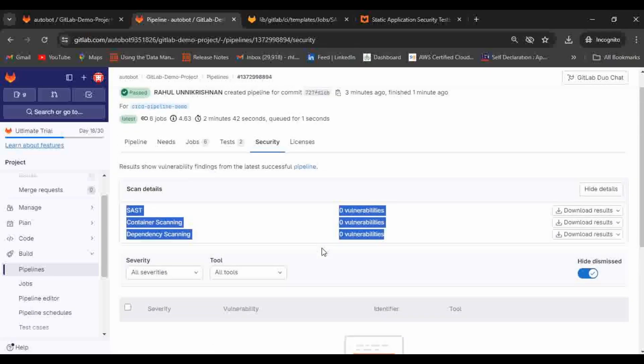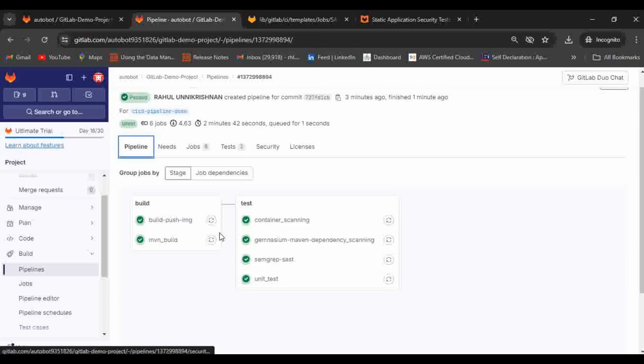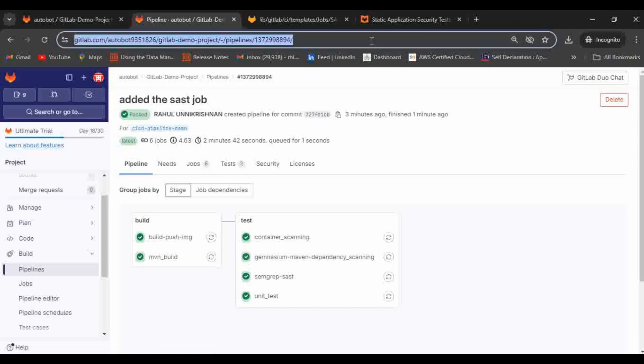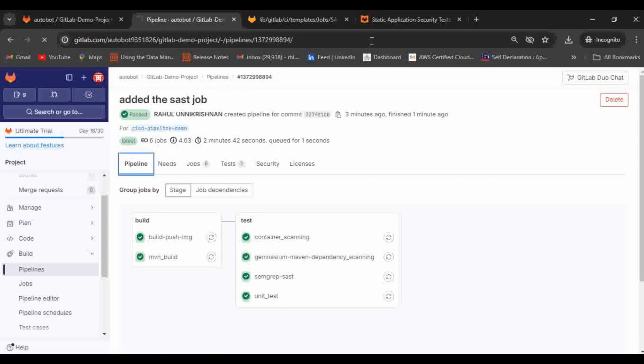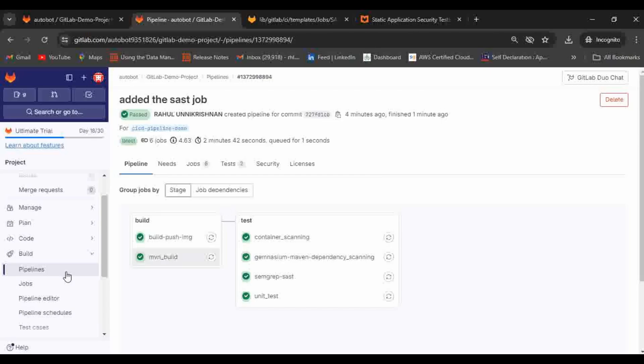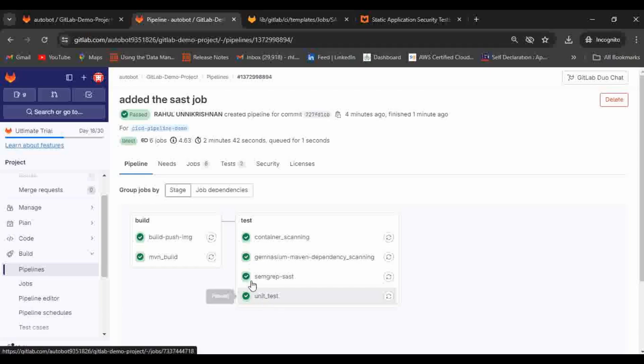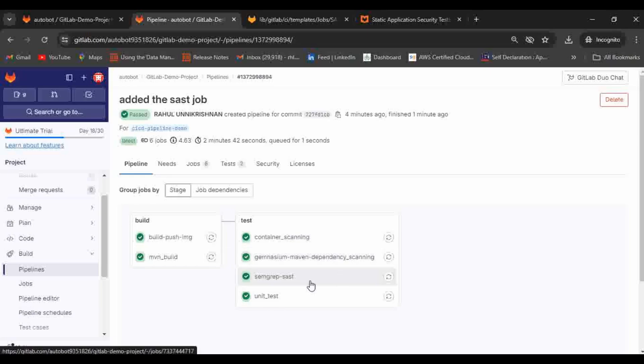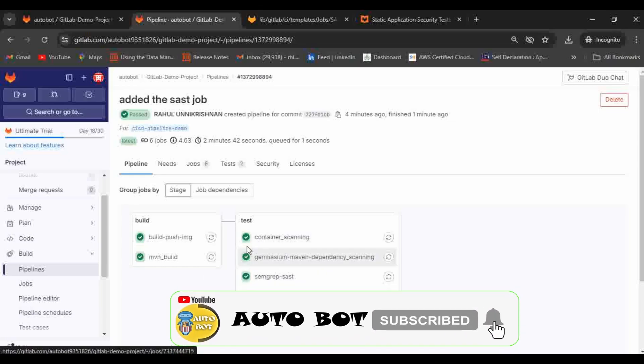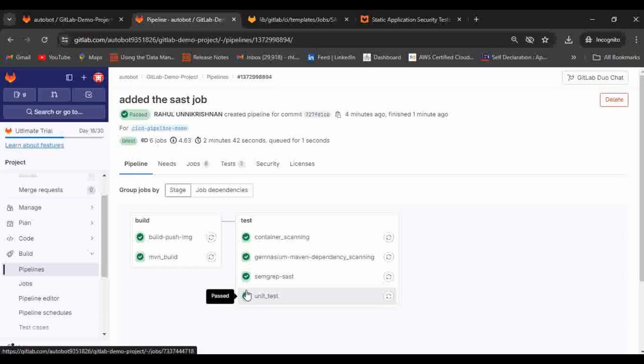Currently what we have done, we are doing the build artifact generation then we are doing the image creation, then after that we are doing the testing like unit testing. Then these are the default scanning that is offered by GitLab like container scanning, then dependency scanning, and SAST. All these things we have covered as of now. If there is any confusion related to all these jobs that we have discussed, you can directly put in the comment section. I can look into it and I can provide a solution.